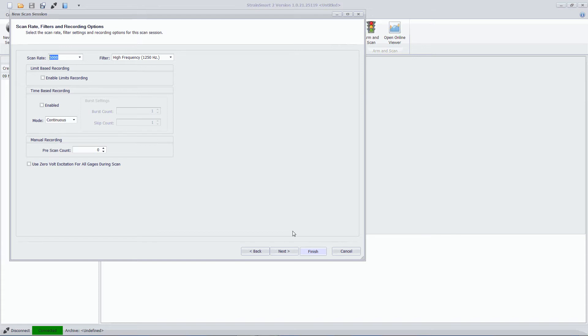And that's all I want to do. I don't want to customize any of the automatic or semi-automated triggering processes. So I'm just going to click finish.